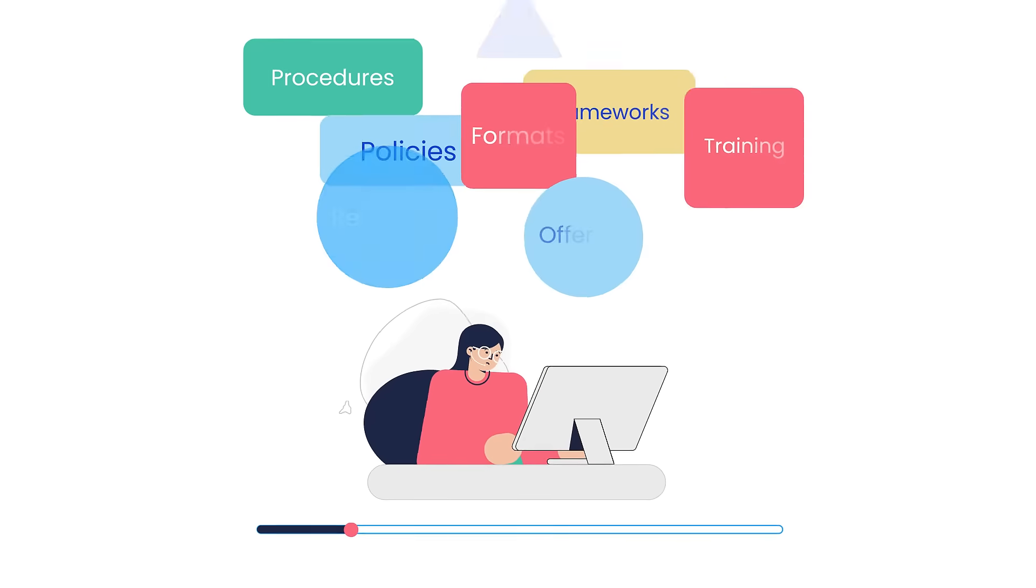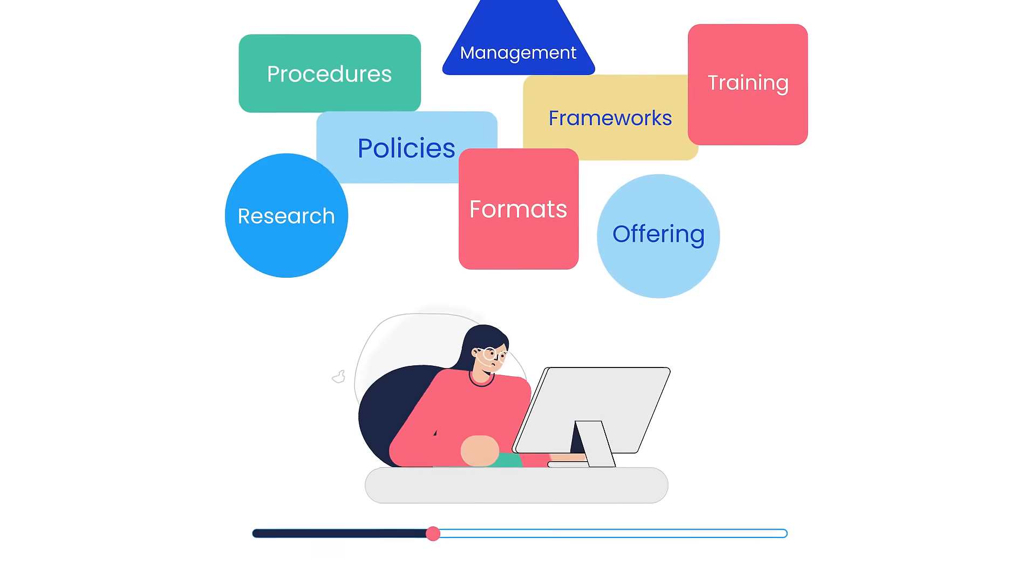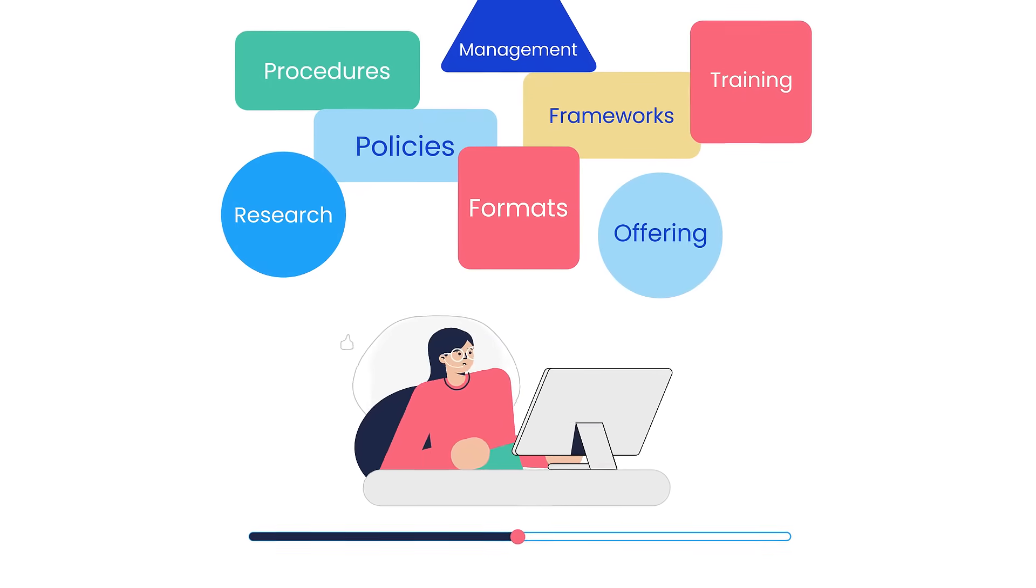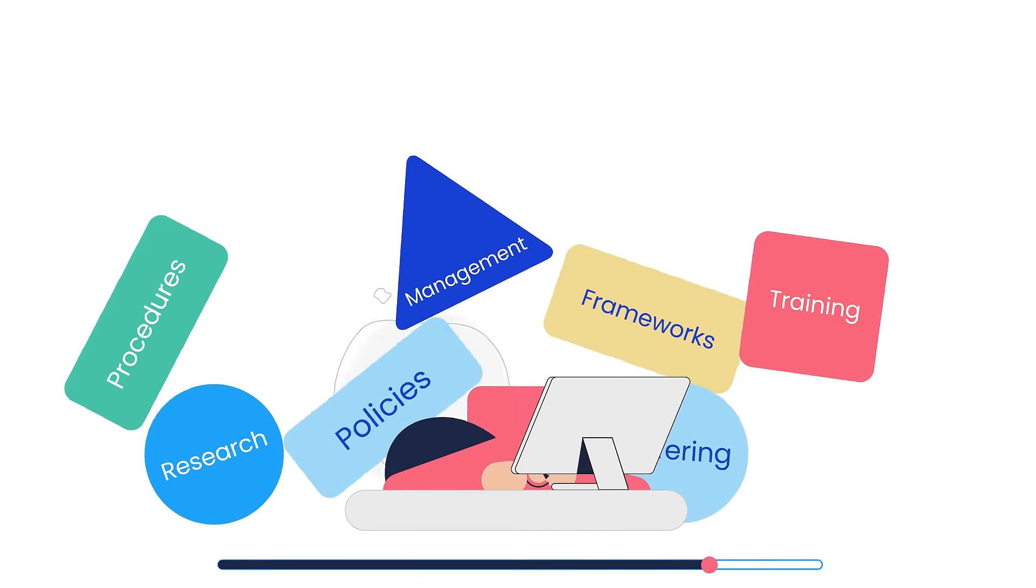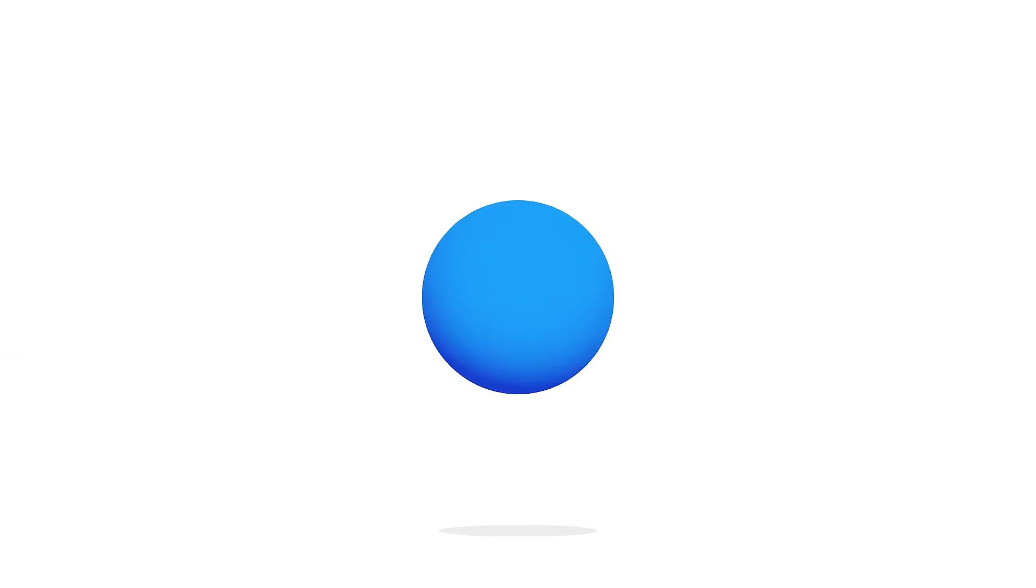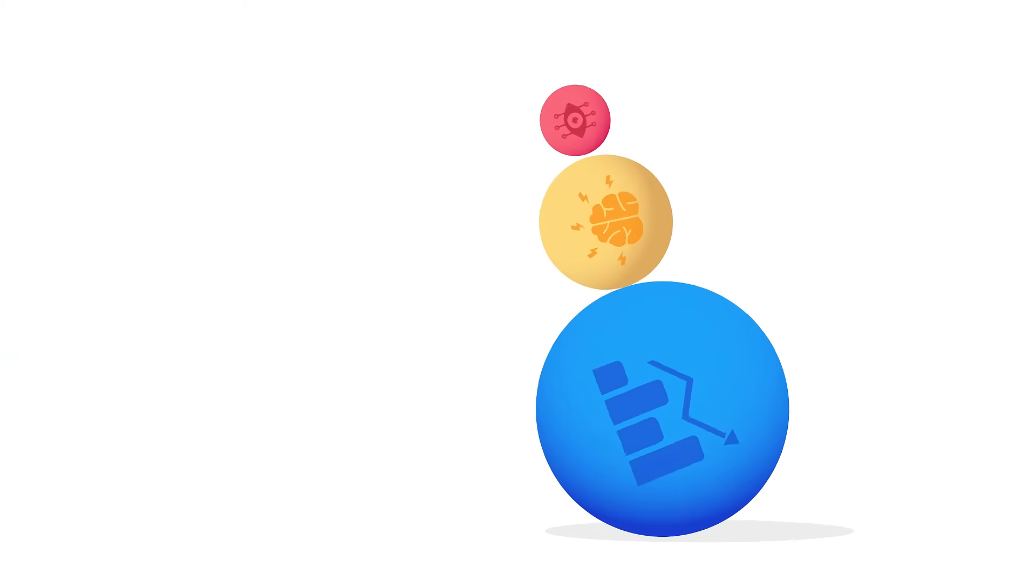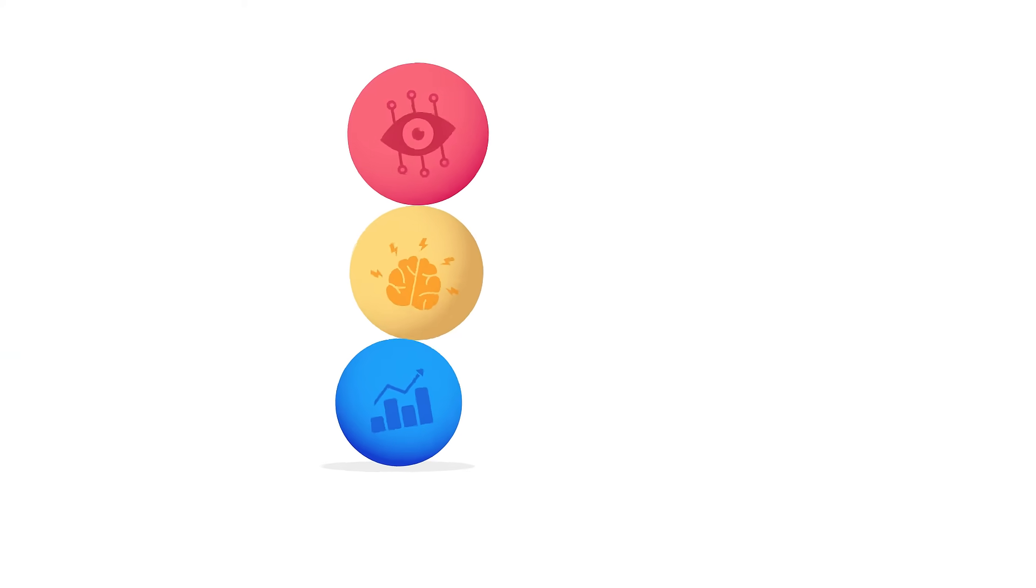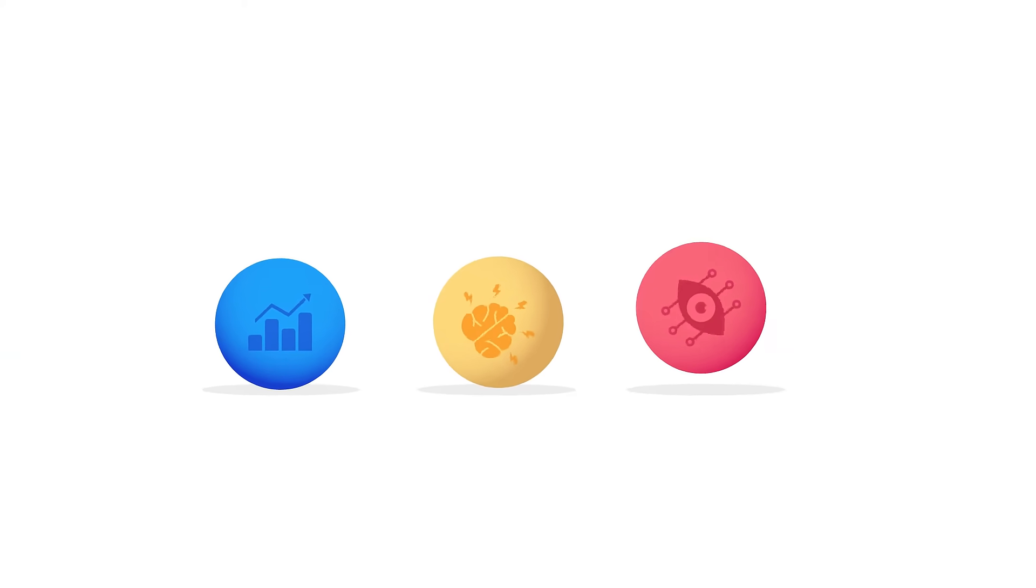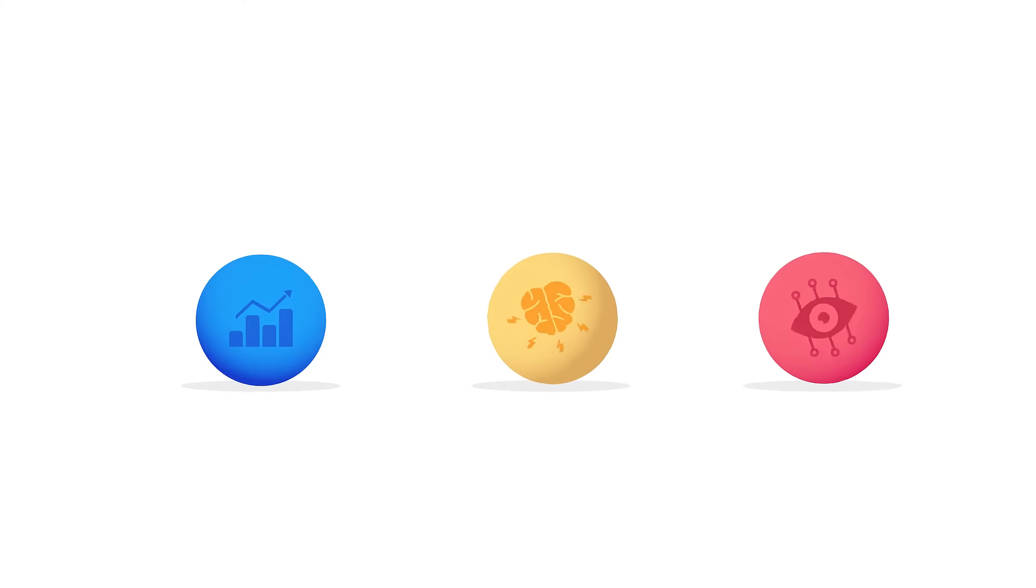With this high volume of information, onboarding and training can take months. Being an agent is hard, and there's no effective way to monitor their ongoing performance to coach them and help them improve.